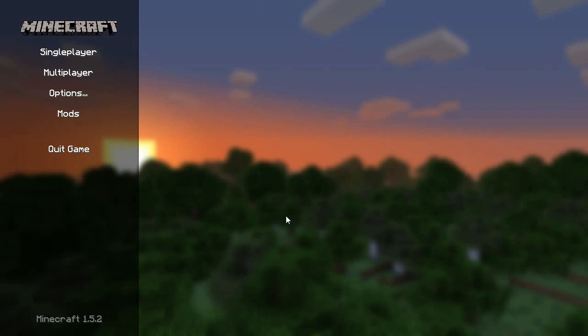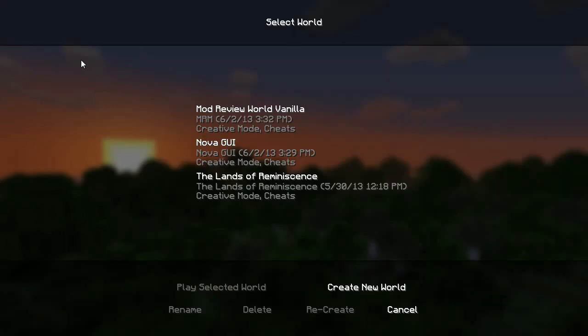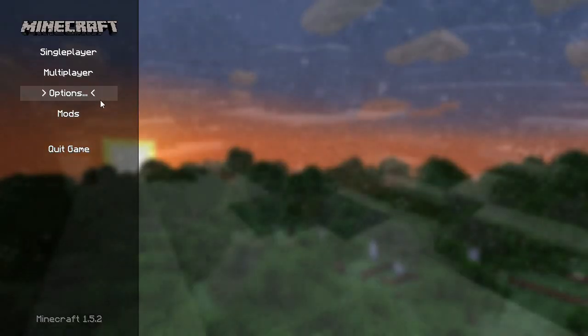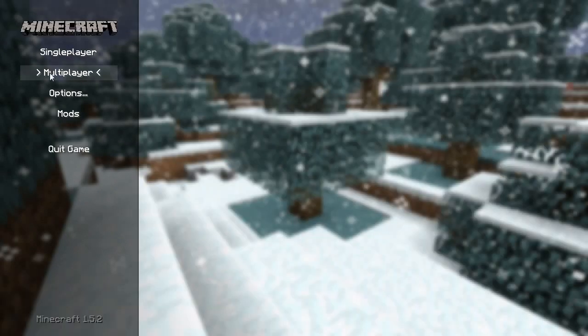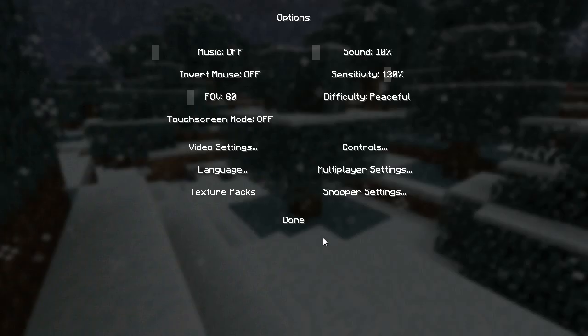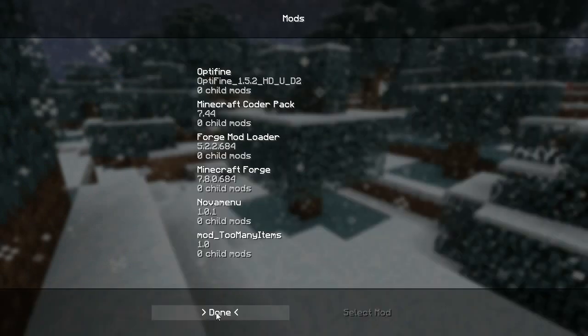All right, so now that we have the mod installed, we can go through some of the finer aspects of the GUI itself. Now as I've explained, most of the aspects of every single menu have been themed. We can go through each of these, and you'll see that most of them share the transparent effect.